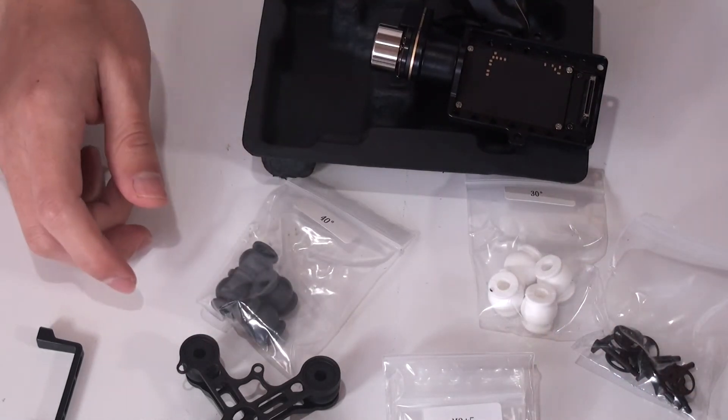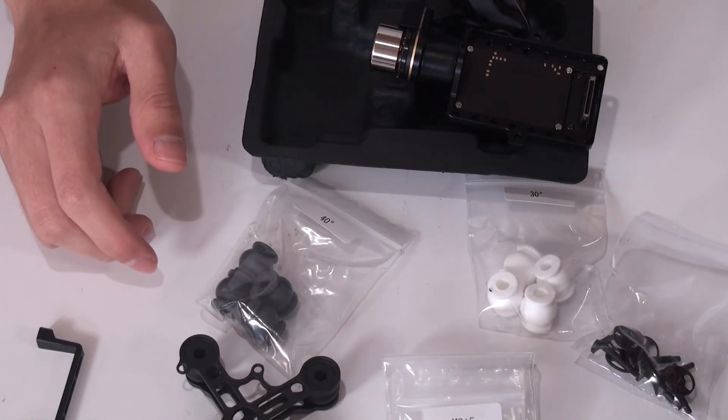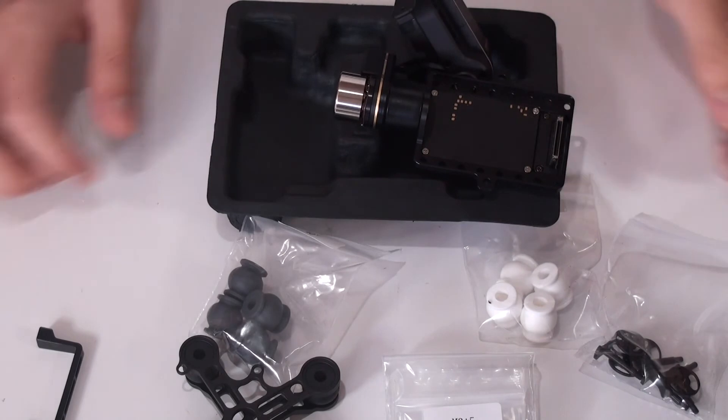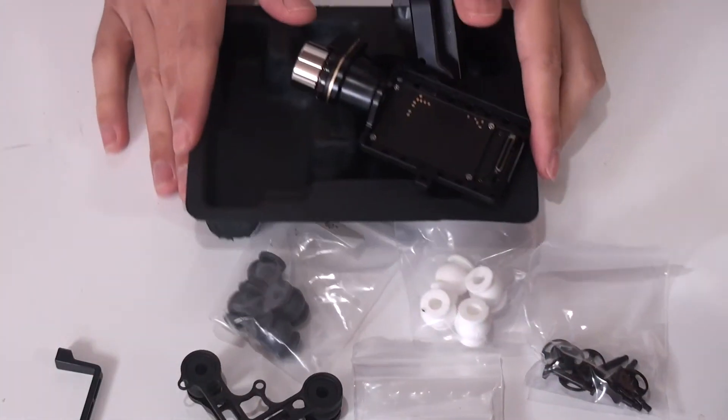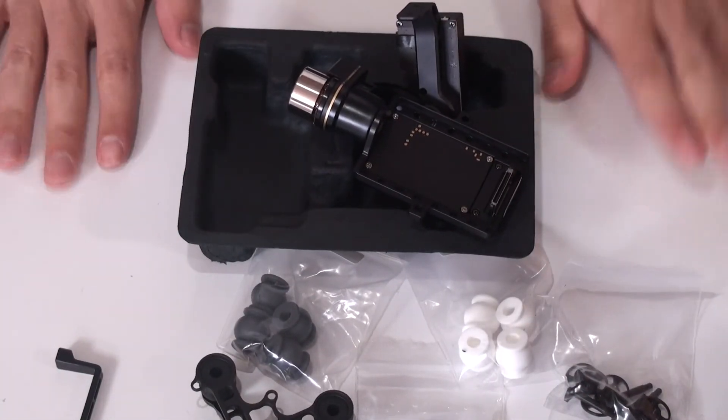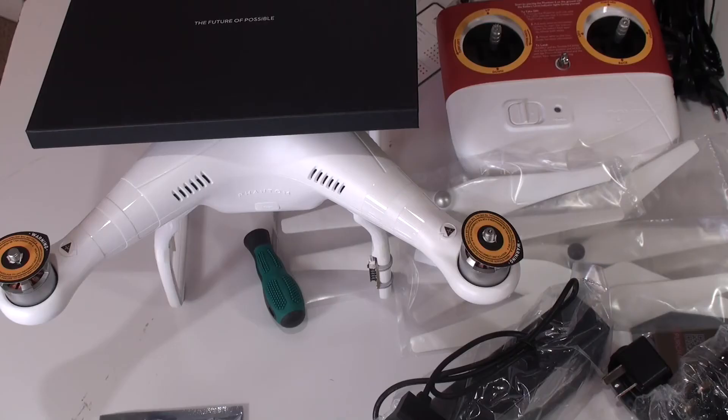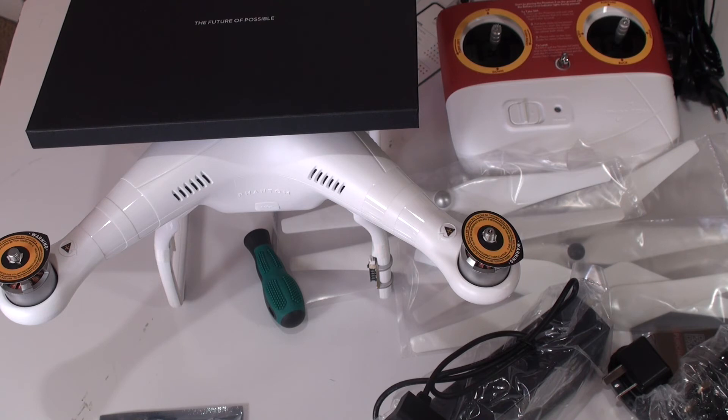This is the Zenmuse H3-2D, 3D, there you go, unboxing. This is what's in the box, including of course the gimbal, H3-D2.